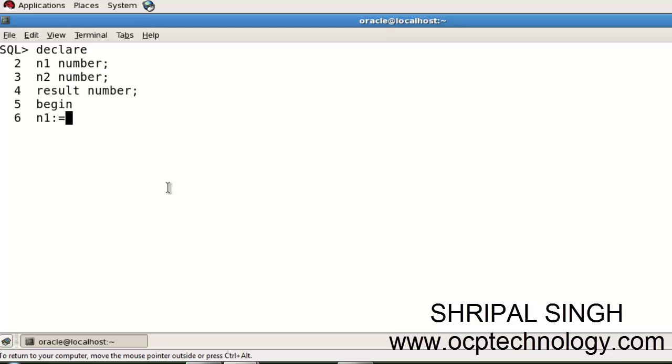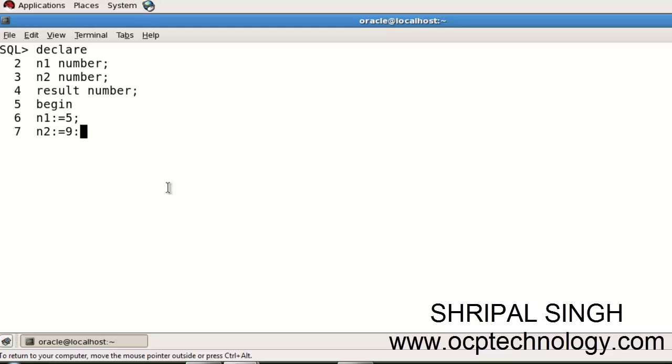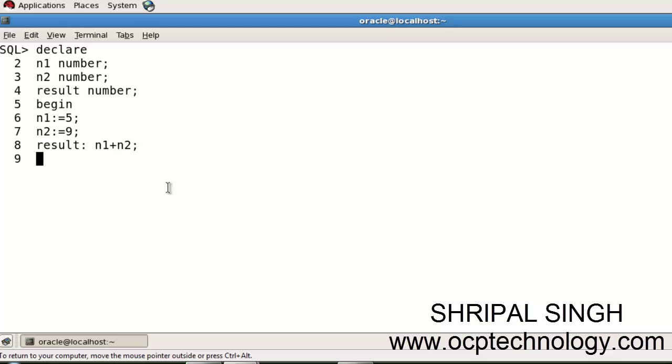Begin the program. Initialize your variables: n1, I'm giving the value of 5, terminate with semicolon. In n2, I'm giving the value of 9, terminate with semicolon. Then result equals n1 plus n2, semicolon.